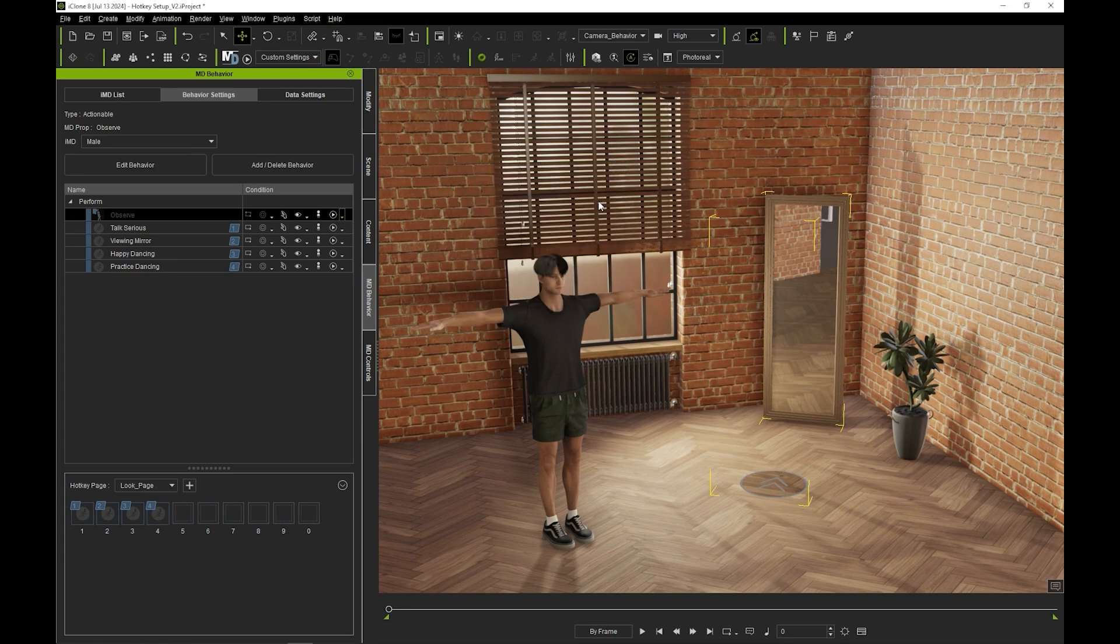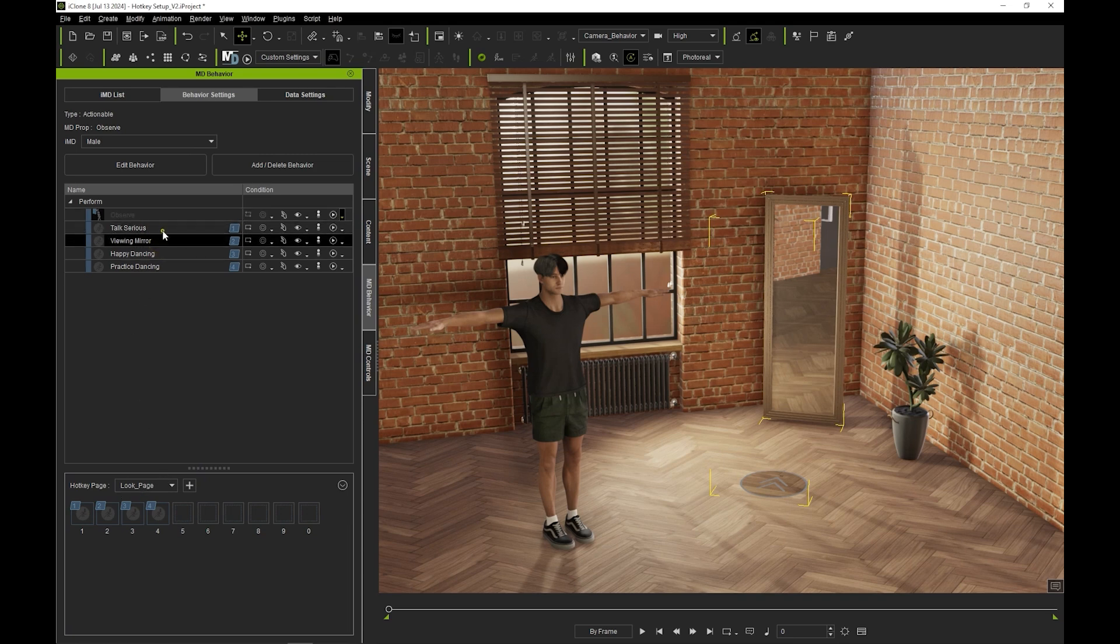For the Look Page, maybe I only need the Talk Serious and Viewing Mirror motions, so I'll remove the others from my hotkeys.